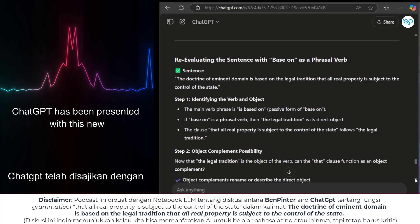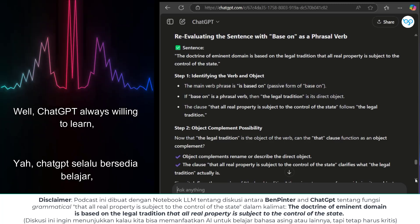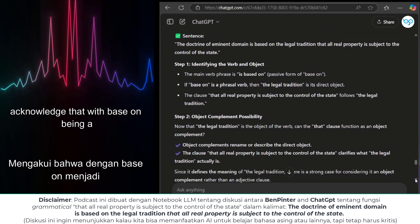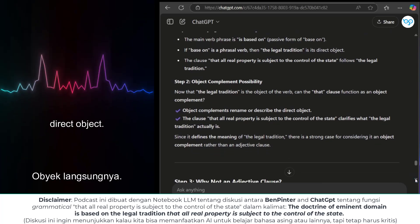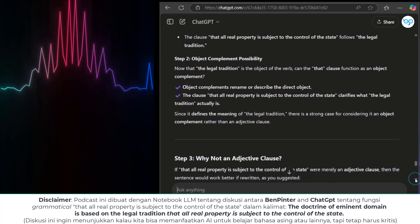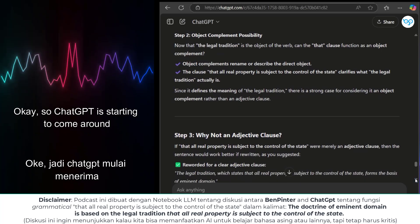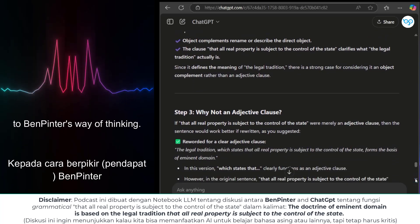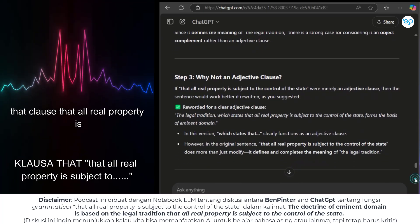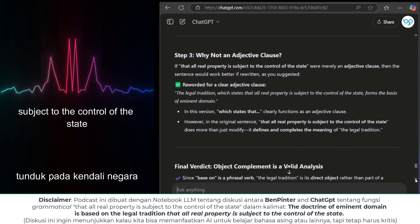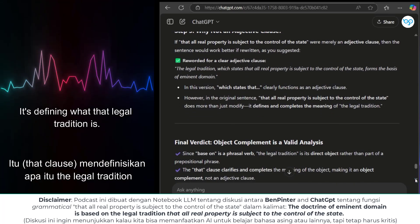ChatGPT was presented with this new information — that 'base on' is a phrasal verb. ChatGPT, always willing to learn, acknowledged that with 'base on' being a phrasal verb, 'the legal tradition' does indeed become its direct object. And that opens up the possibility of the 'that' clause functioning as an object complement. ChatGPT then went on to highlight how the clause 'that all real property is subject to the control of the state' really does complete the meaning of 'the legal tradition' — it's not just adding extra information, it's defining what that legal tradition is.